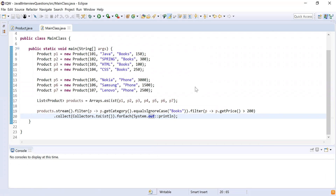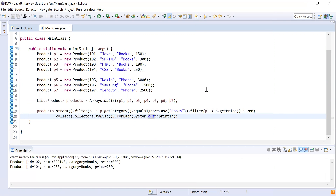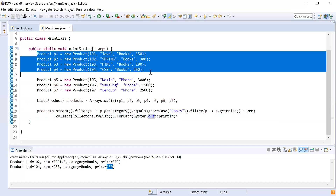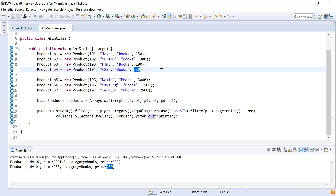Now I'm done with the code. Let me run it as a Java application. Here you can see the output shows product IDs 102 and 104. These are the two products that have the category books and a price greater than 200. There are four products with the books category, but only these two have a price greater than 200 — which is the expected output.